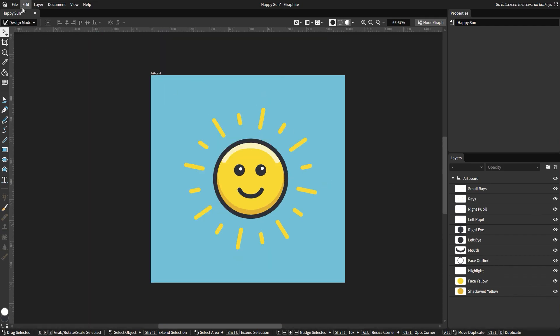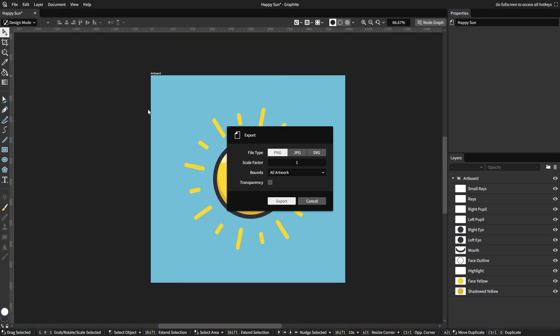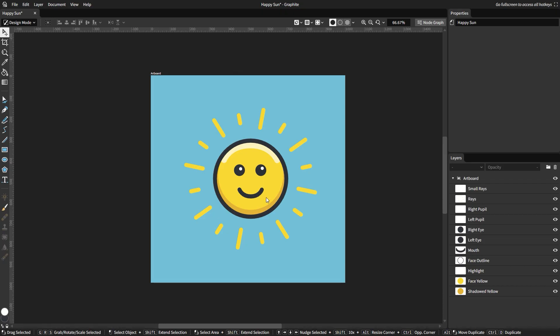The final step now is we can export our artwork. File, export. Then you can choose your choice of export options as they're shown here, and then finally hit export. All right. We've made some nice artwork, and let's now move on to the next tutorial.